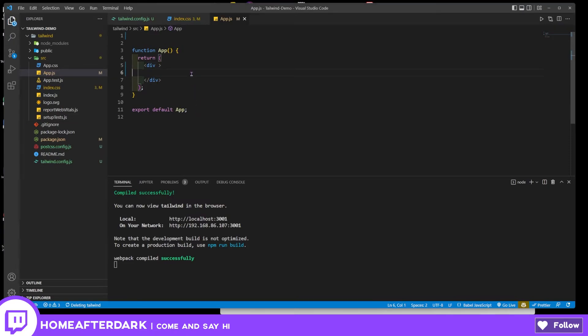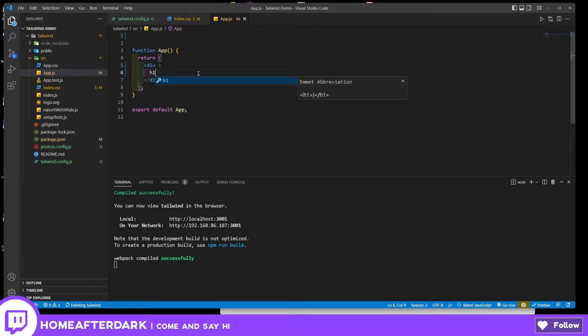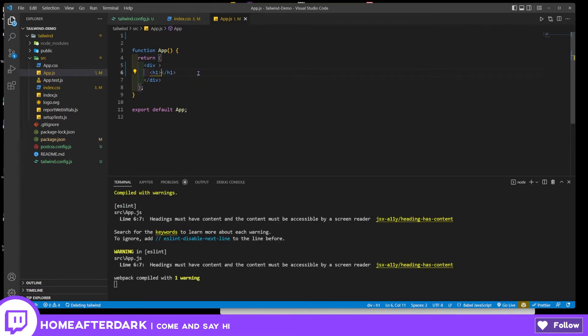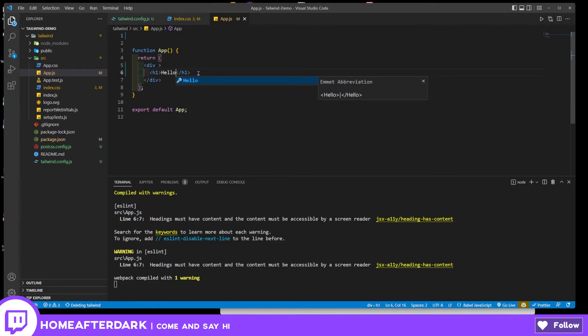So let's come here. We have a div, we can keep the div, and then let's do an h1 and this will be hello.